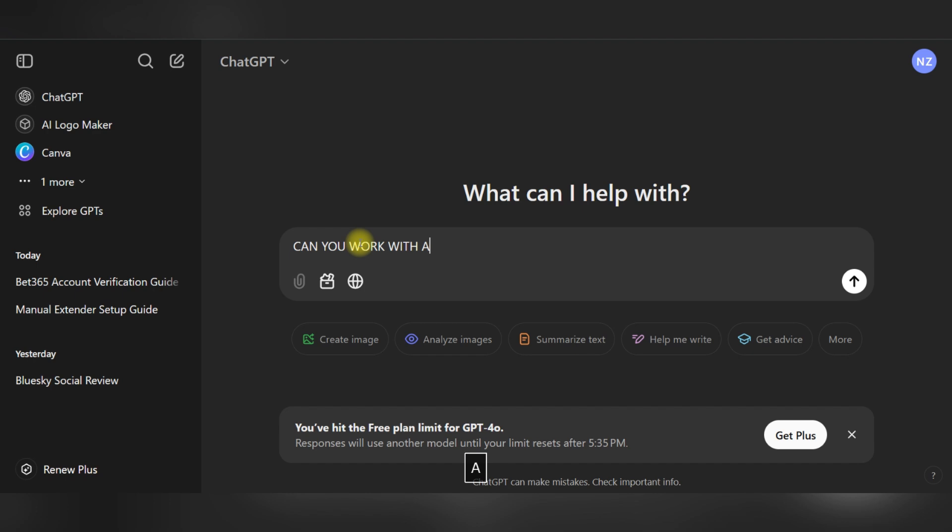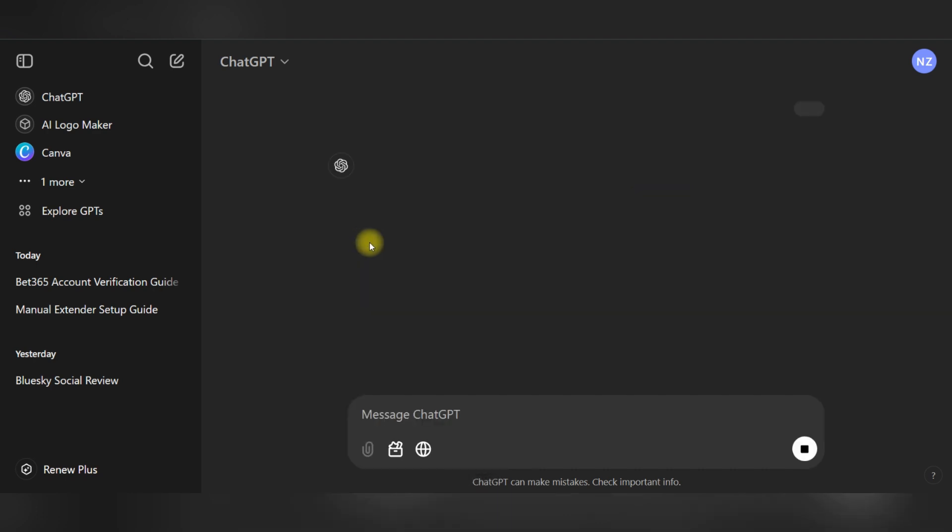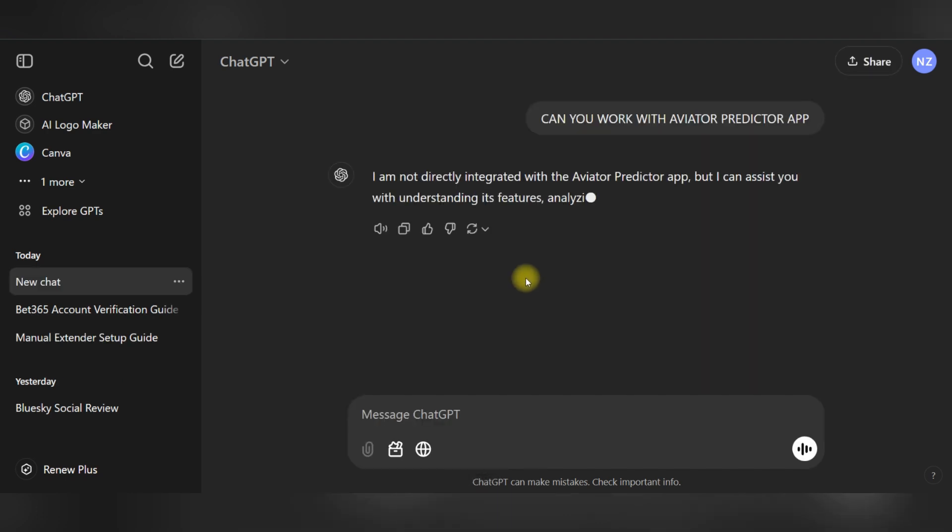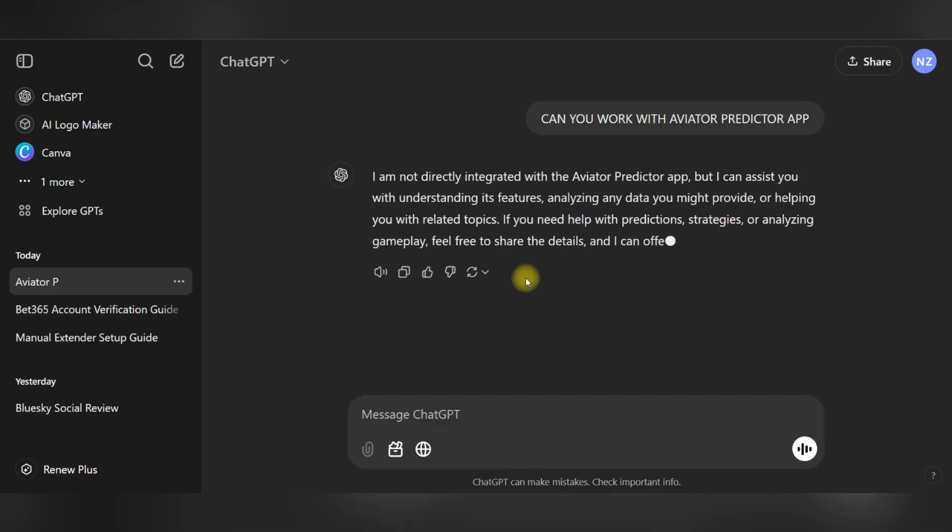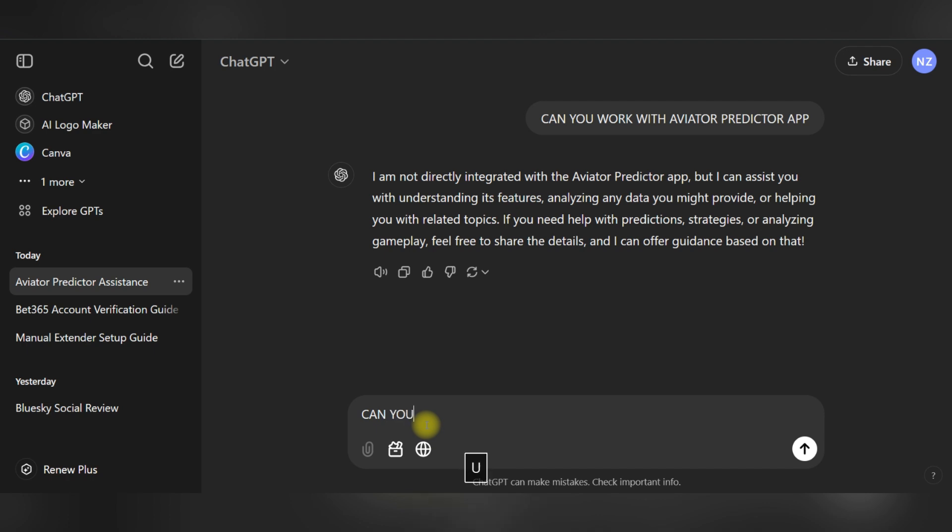Use ChatGPT in order to explore different betting strategies given certain game scenarios. For instance, players can request it to mimic various strategies while altering such factors as bet size and timing for cashing out in order to determine which approach is most effective.